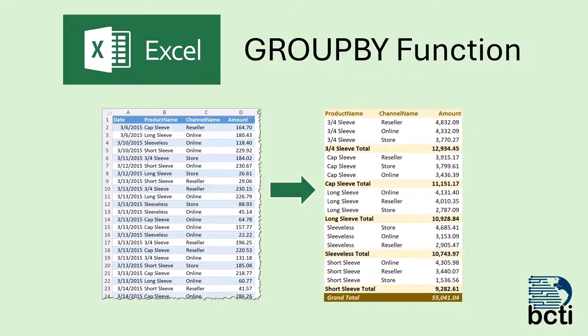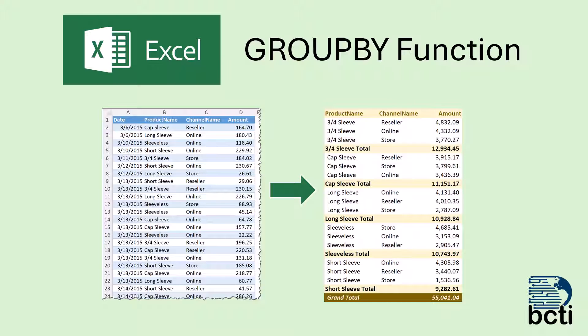The GroupBy function and the companion PivotBy function are a nice alternative to having to create a pivot table for this type of report, and one of their greatest strengths is the need to not have to refresh. As soon as the data changes, the GroupBy and PivotBy functions recalculate, so you don't need to right-click refresh like you do in a pivot table.